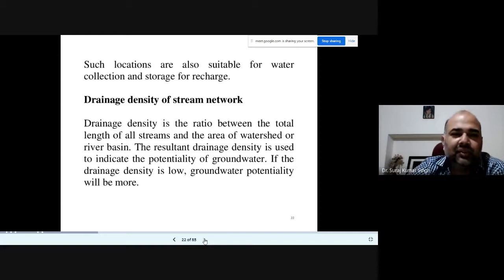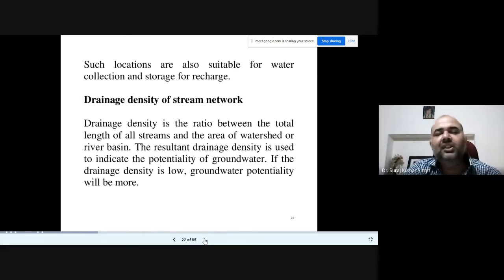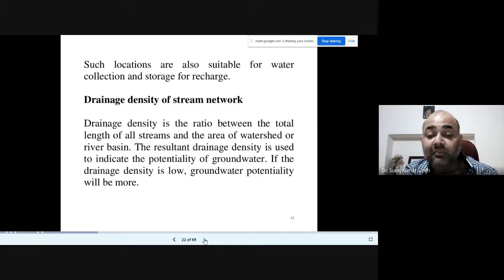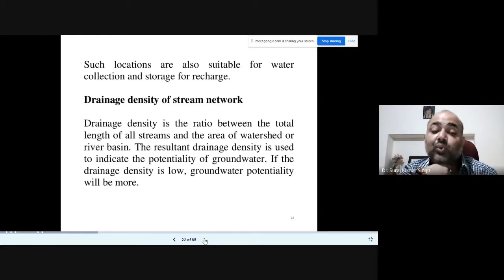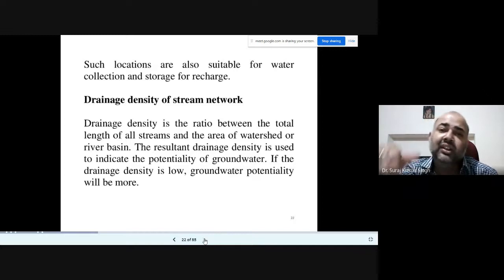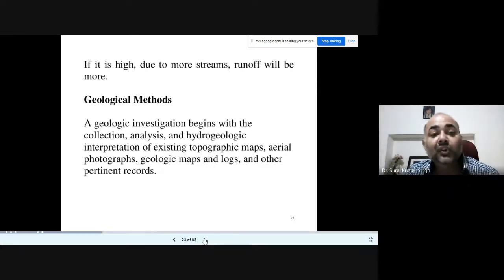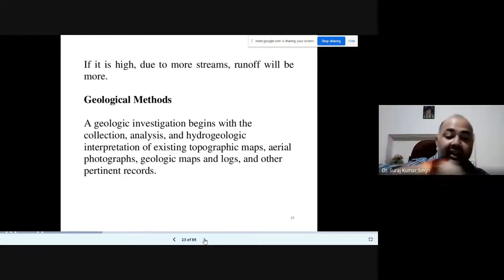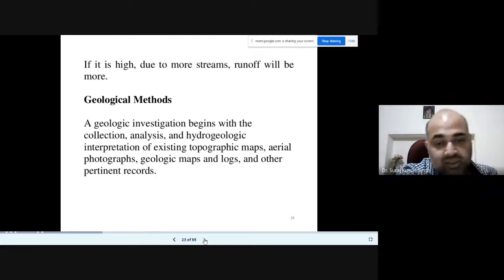Drainage density of a stream network is also important. Drainage density is the ratio between the total length of all streams and the area of the watershed. The resulting drainage density is used to indicate the potentiality of groundwater — if drainage density is low, groundwater potentiality will be more, because time for seepage is more. High drainage density means more streams, more runoff, steeper slope, and less groundwater recharge. This is the basis of the topographical and drainage method.